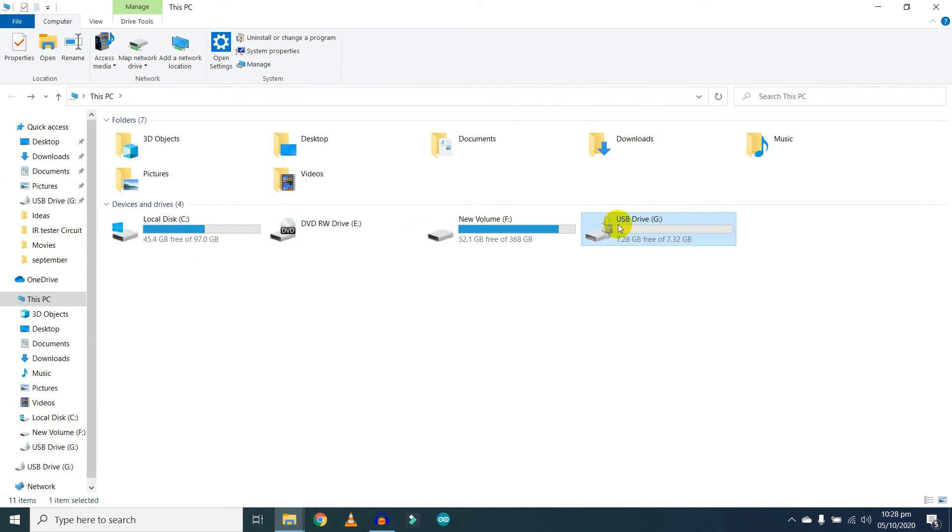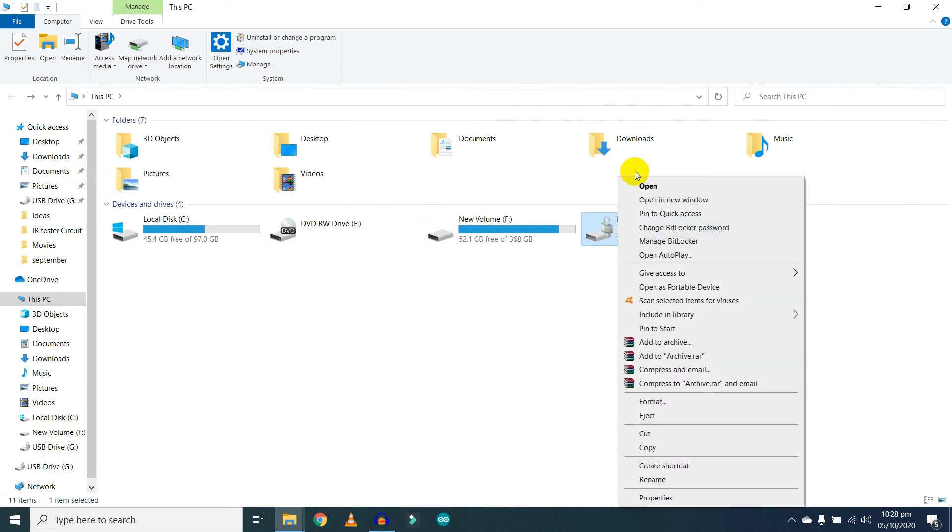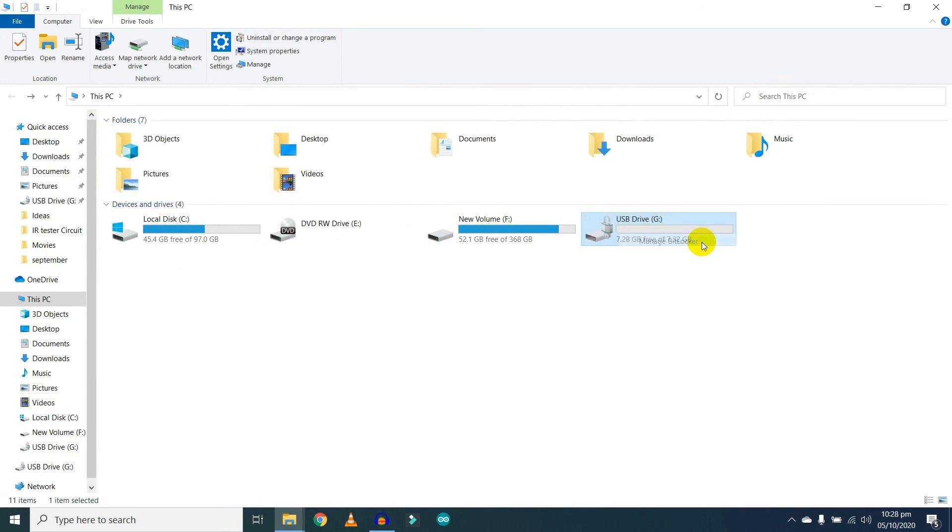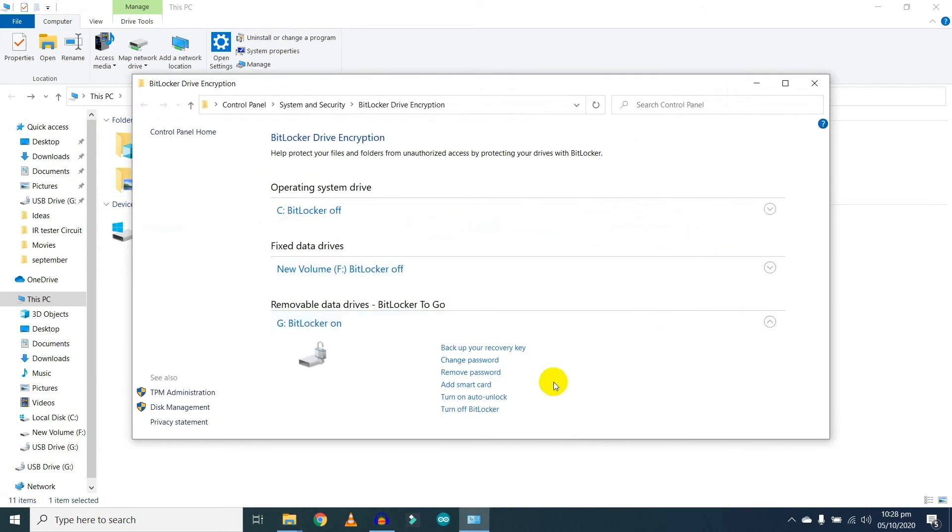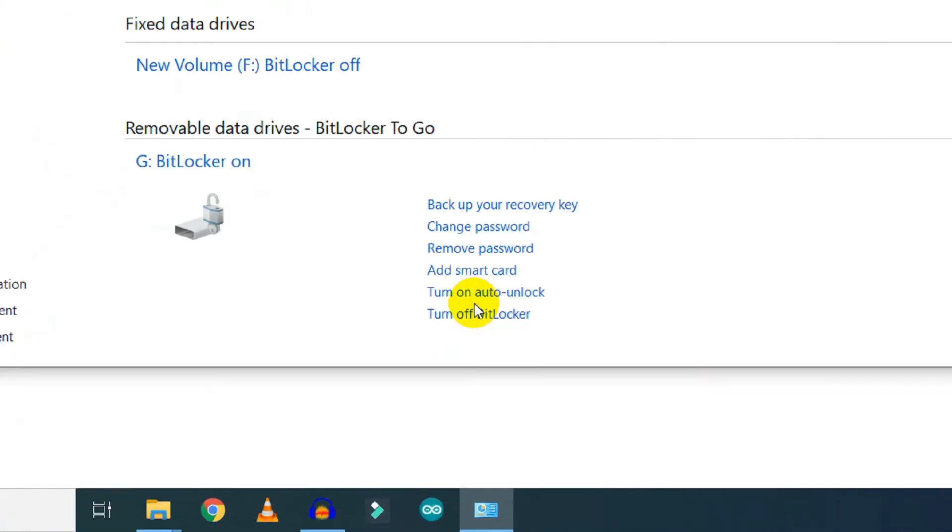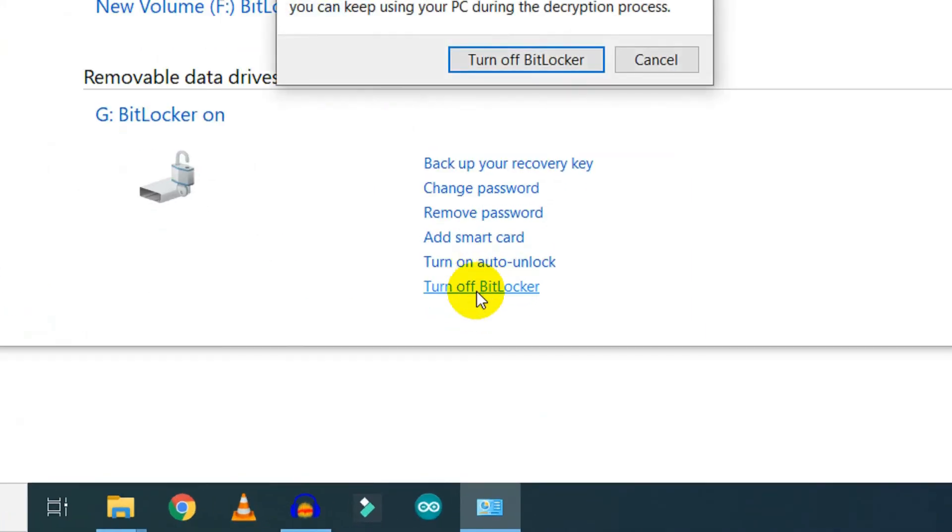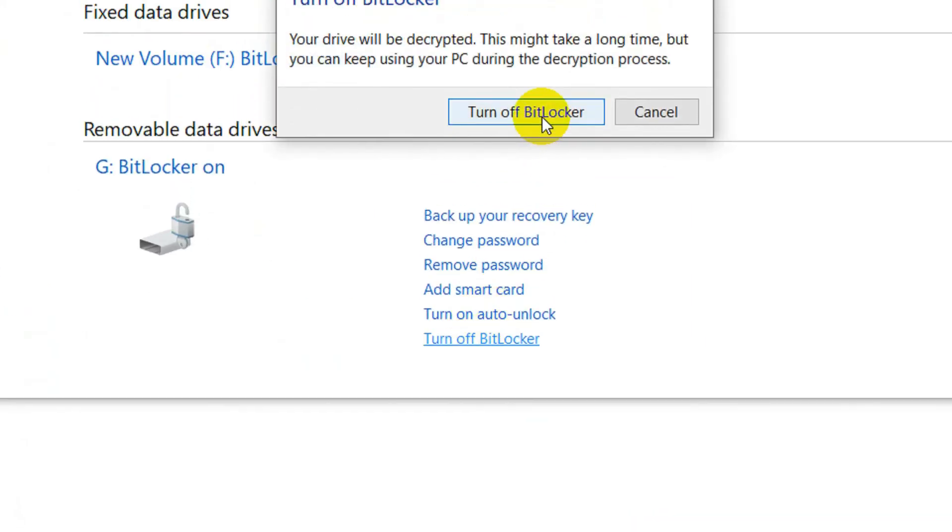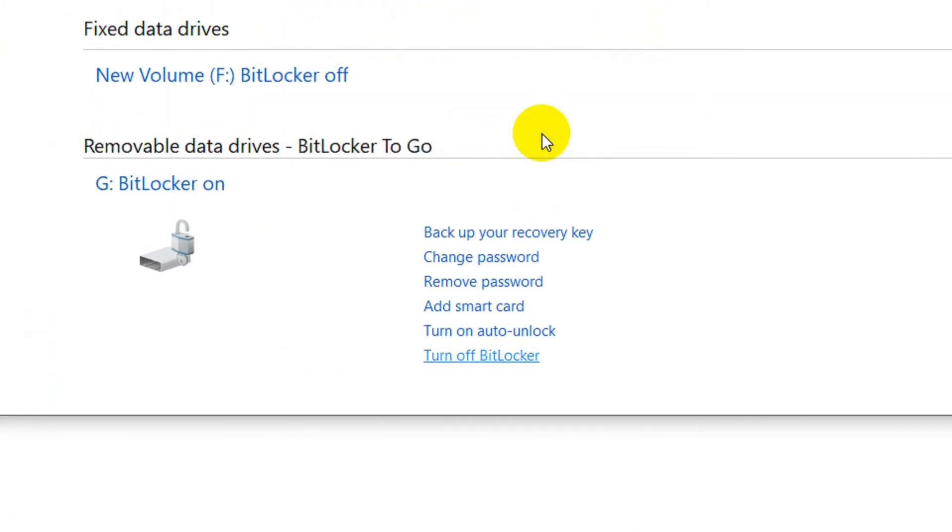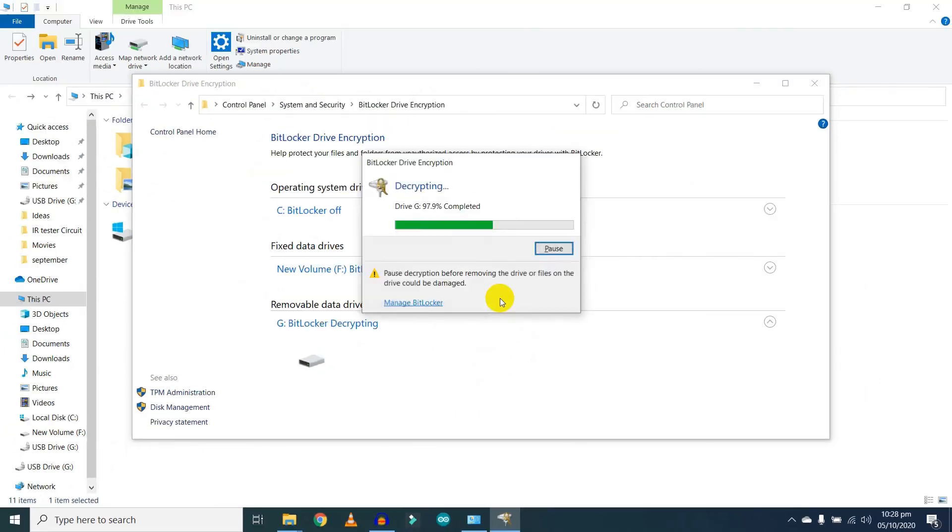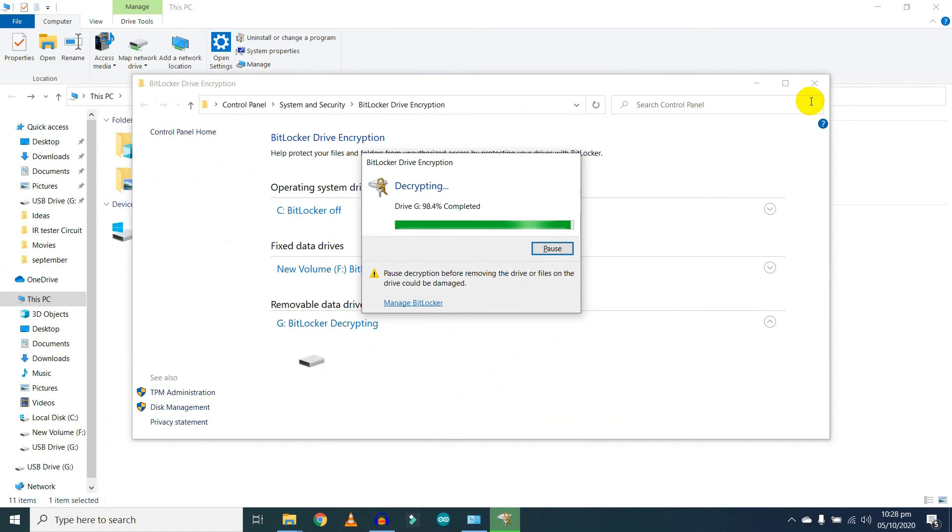Click on Turn Off BitLocker and wait for a while.